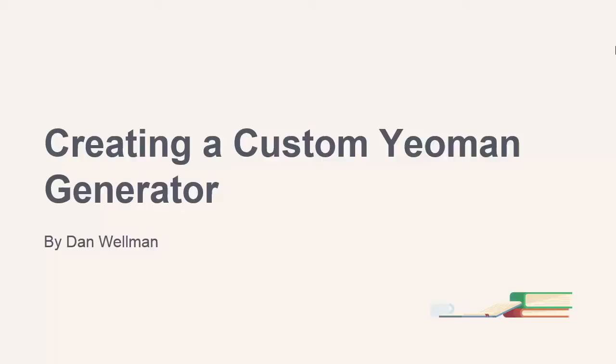Hi folks, welcome to the Creating a Custom Yeoman Generator course from Tuts Plus. My name is Dan Wellman and I'll be your instructor for this series.